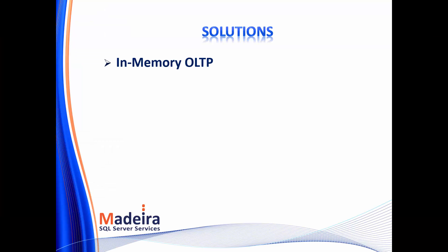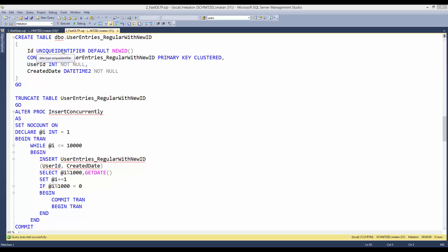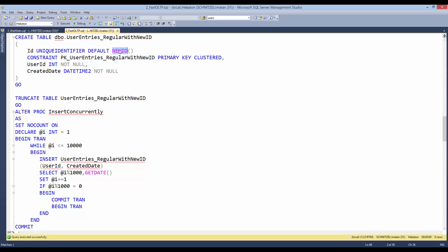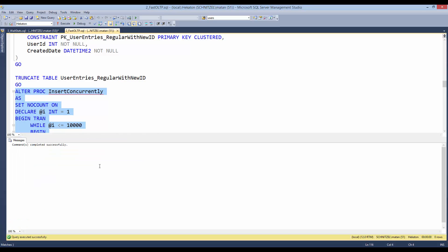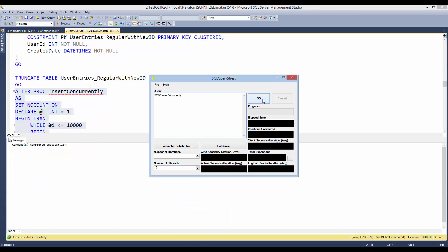But what if we can't use in-memory OLTP? Our next solution is to use a non-sequential key in order to insert rows all over the index and not only at the end of it. So what we now have is a table with a unique identifier column, which gets a new random key each time. And we will alter the stored procedure to insert the 10,000 rows into that table. And execute the stored procedure again from 10 threads.